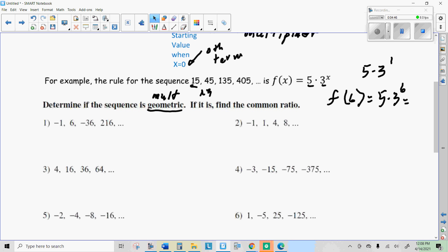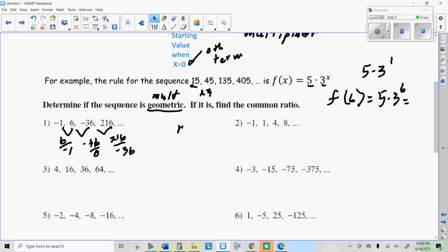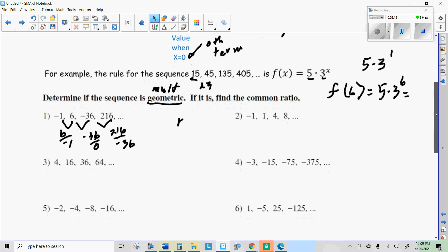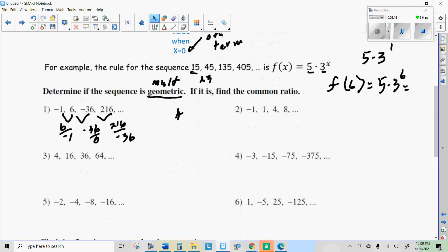To figure that out, we're going to divide. I'm going to do 6 divided by negative 1, which is negative 6. I'm going to do negative 36 divided by 6, which is negative 6. And 216 divided by negative 36, which is also negative 6. So the common ratio — that's the B in our formula — B equals negative 6 in this one.